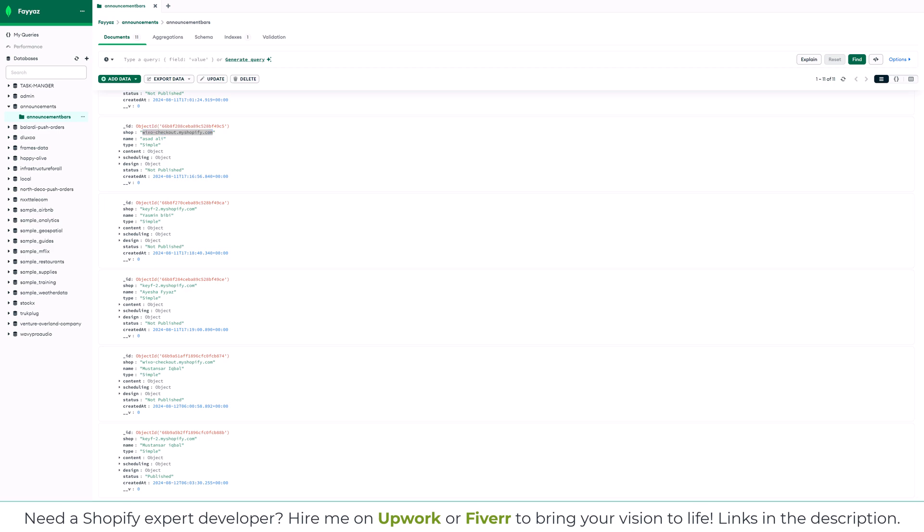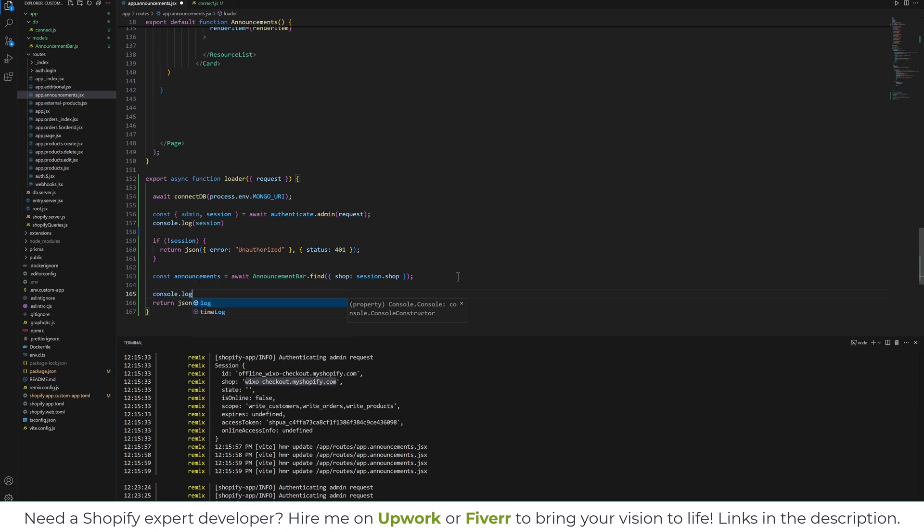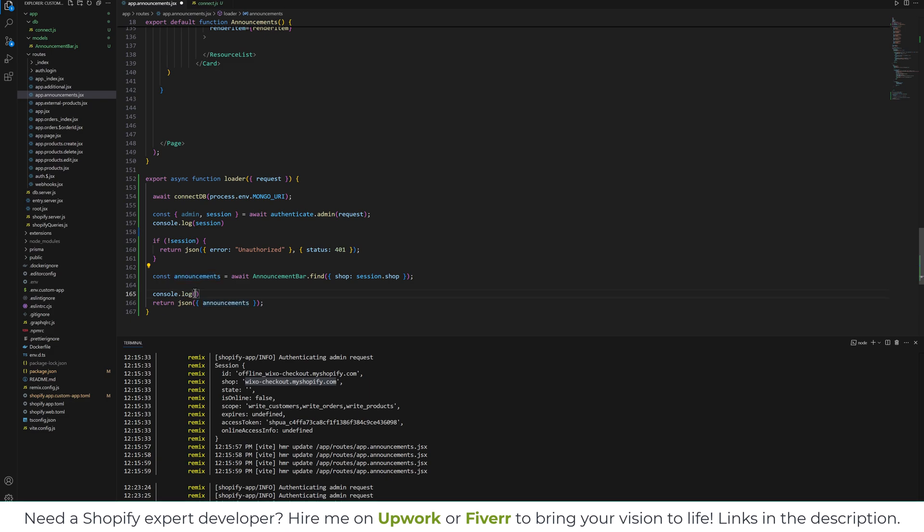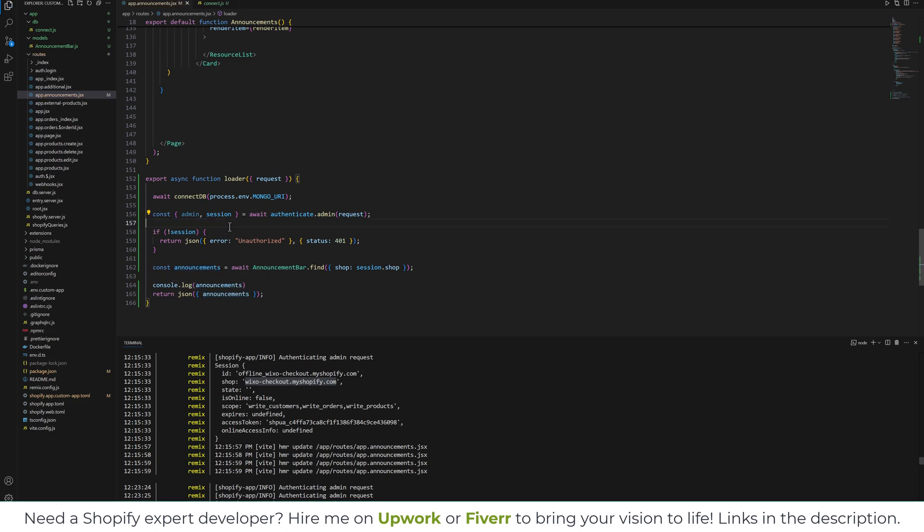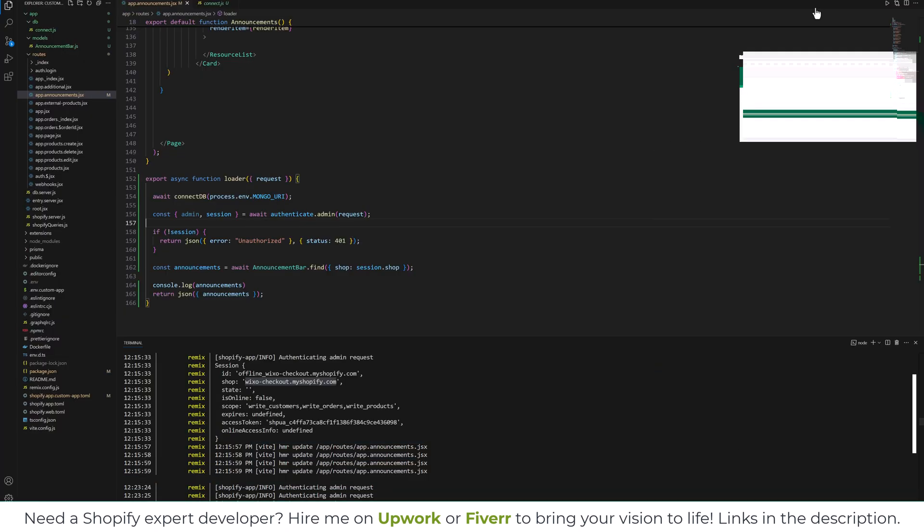So if I console log announcements, you will see I will have all the records related to this shop.